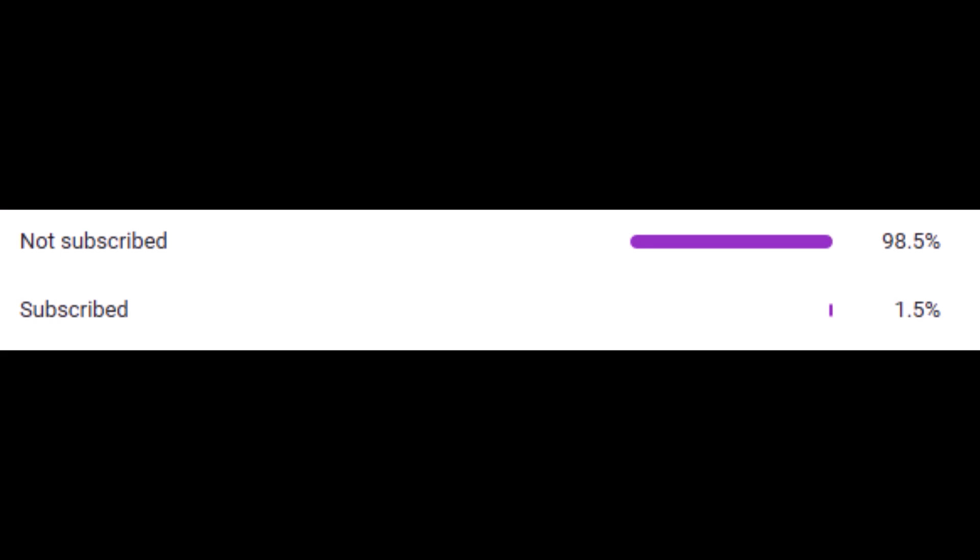98.5% of you guys are not subscribed, so please consider subscribing. It really helps me out a lot.